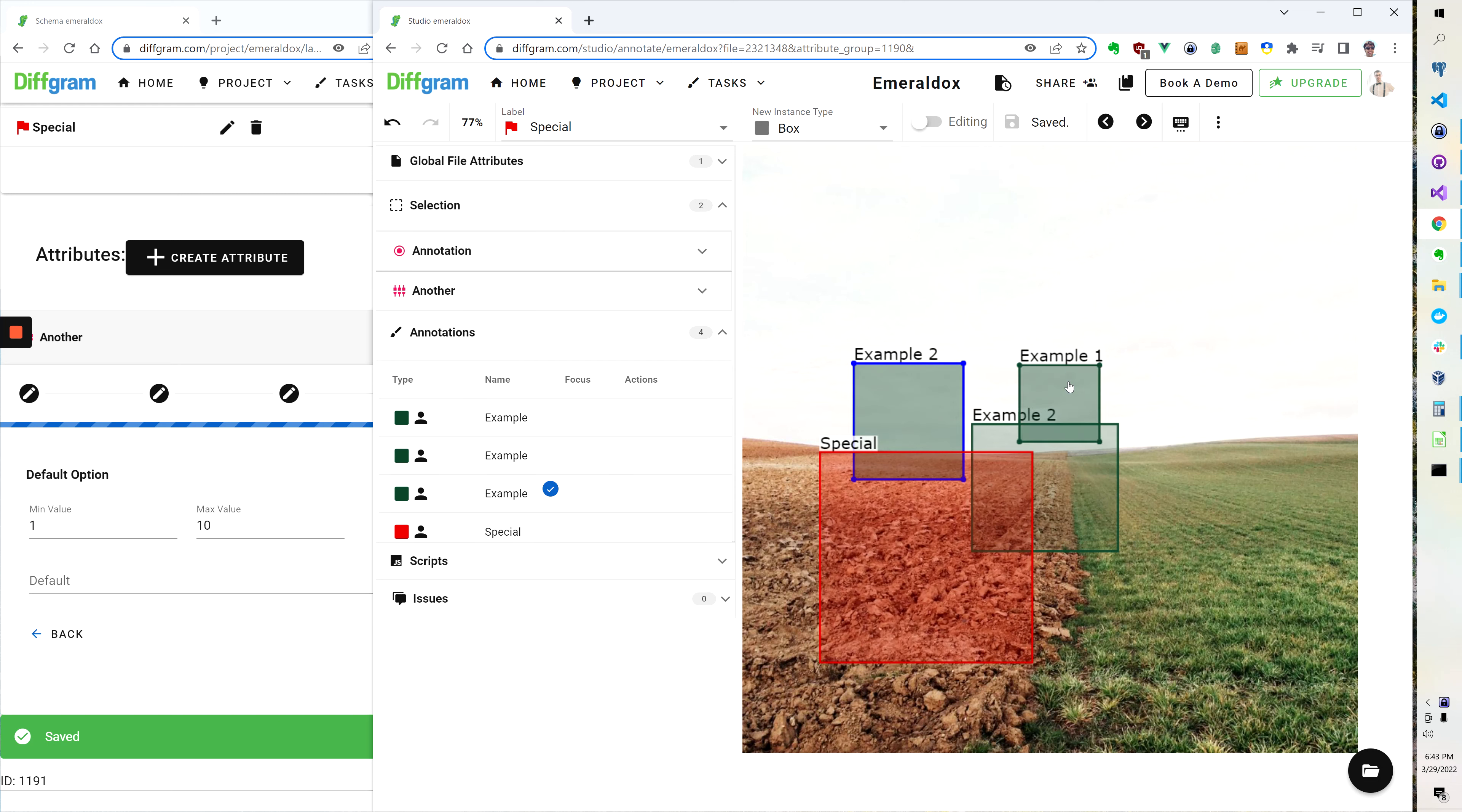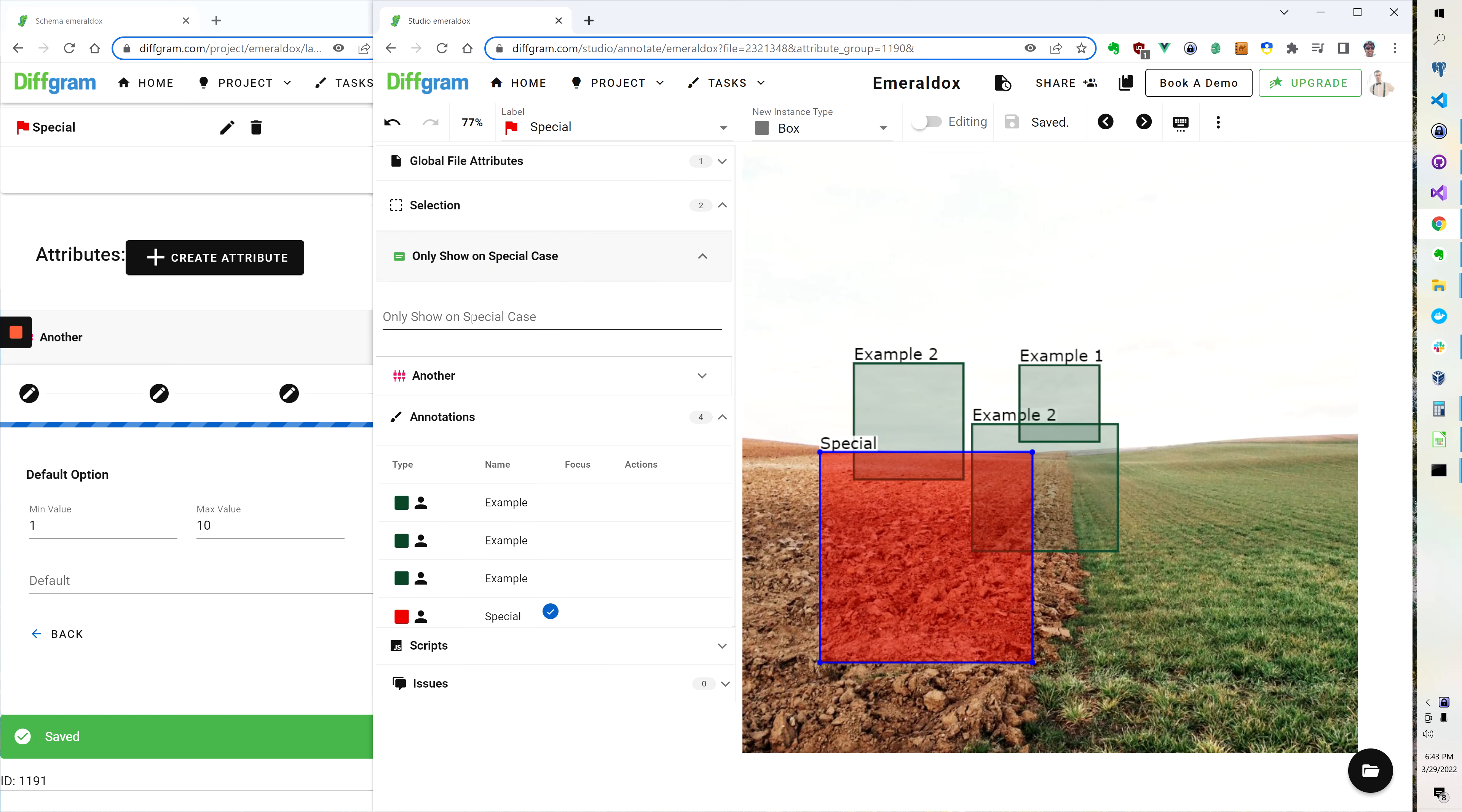So if I click any of these ones you see it has the same set of options, but when I click this we're now only showing this one that wants to be on the special case.